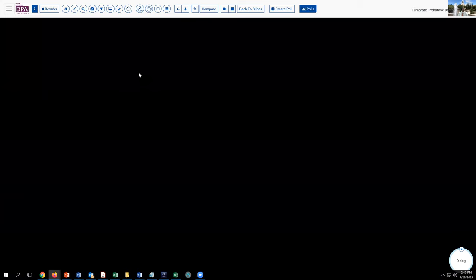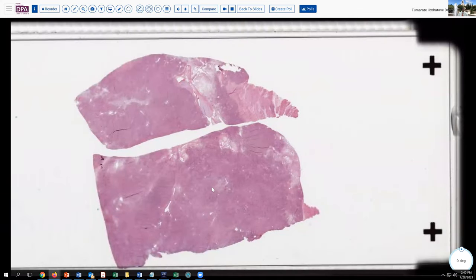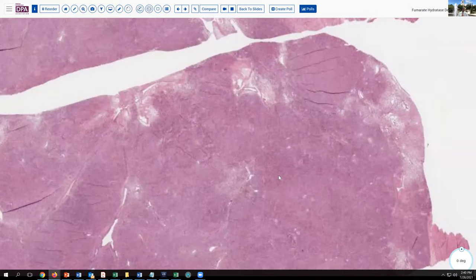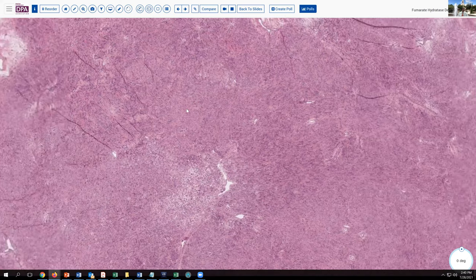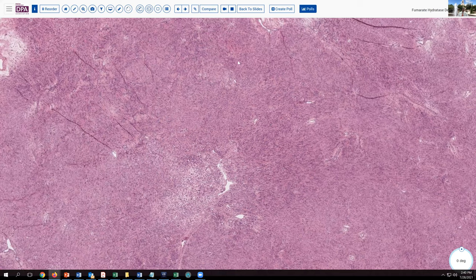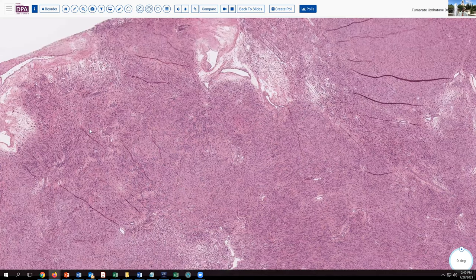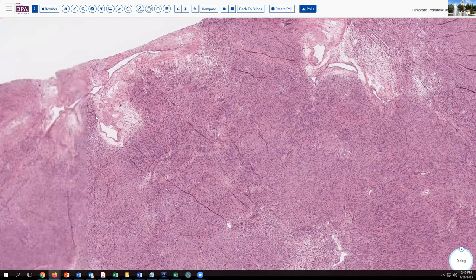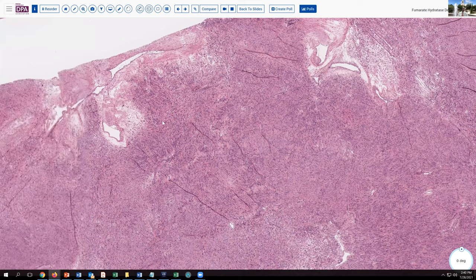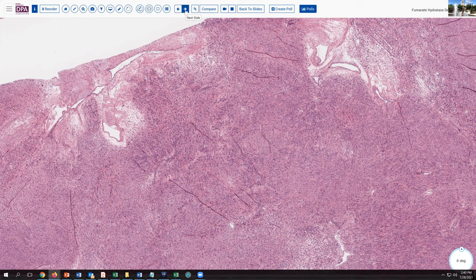These are the features that have been described and attributed to the fumarate hydratase deficient tumors as histologic hallmarks. Here's another slide which shows again some of these features. This one doesn't have quite the same cytologic atypia, but it does have some areas that look a little bit neurolemal-like, with streaming and hypocellular areas. These ectatic staghorn thin-walled blood vessels are also a classic feature in these tumors and something you can often detect from low magnification, triggering the need to look at higher magnification.